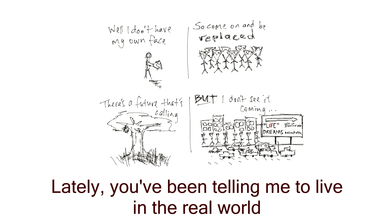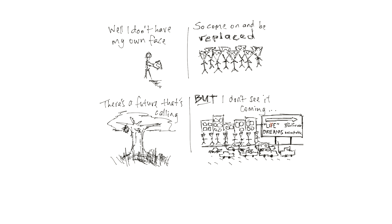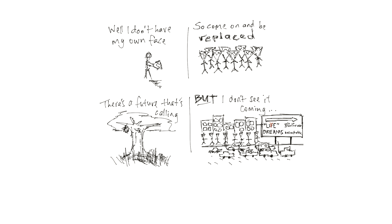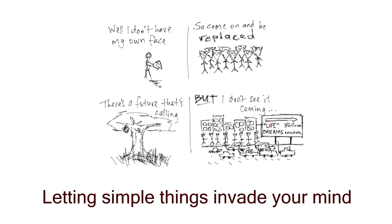Lately, you've been telling me to live in the real world. Just look at you, you're so fucking miserable. Letting simple things invade your mind.